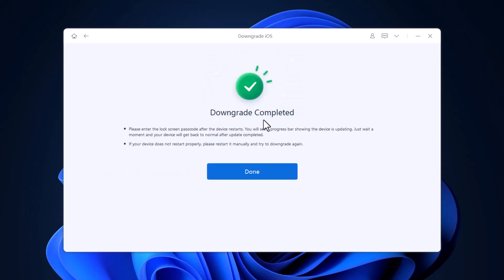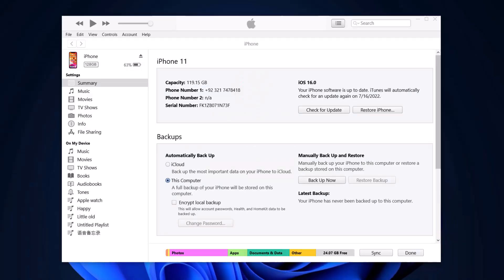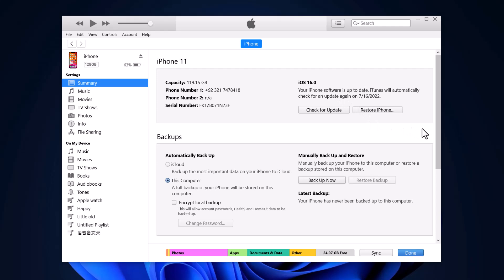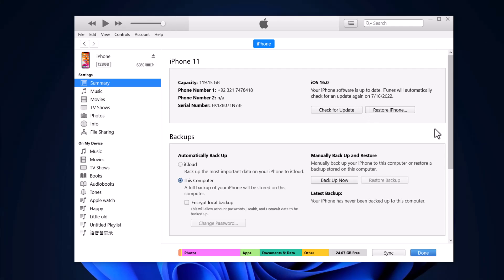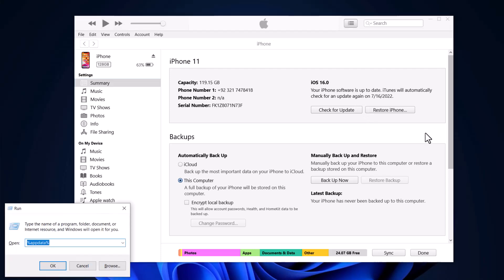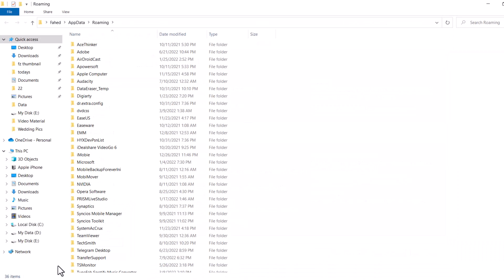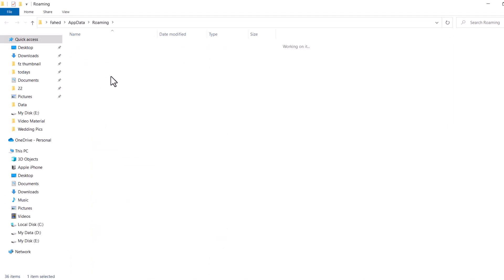Now you need to restore the backup. The backup of the iOS 16 beta is not compatible with iOS 15. So you need to change certain things. Hold the Win and R keys on your computer. Then input %appdata% in the command box and click OK. Then go to Apple Computer and Mobile Sync.